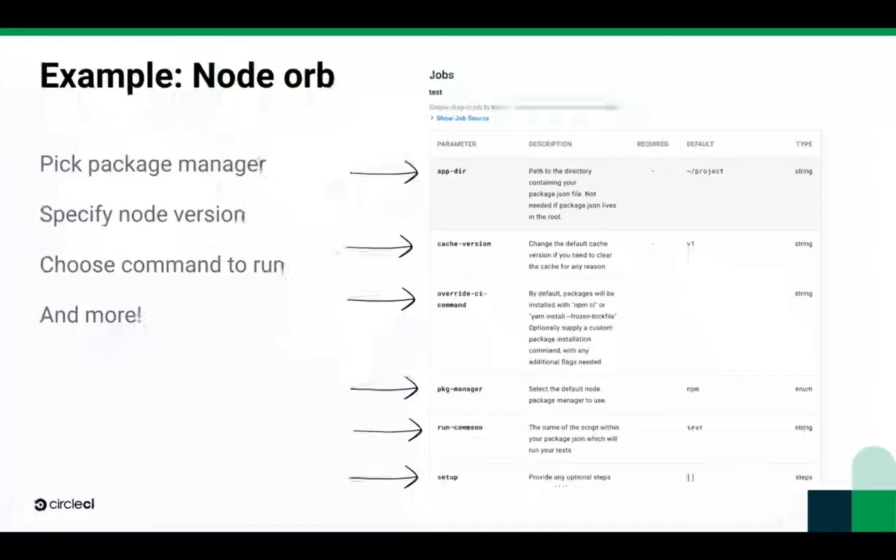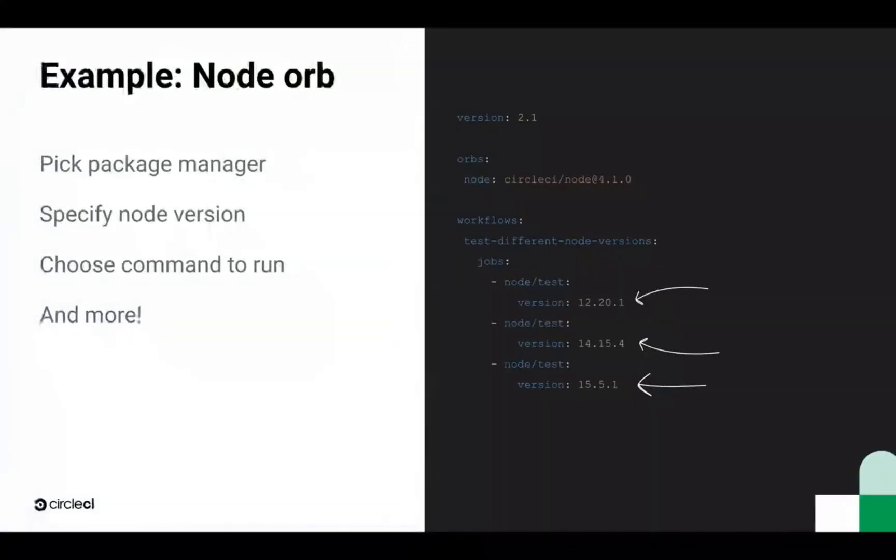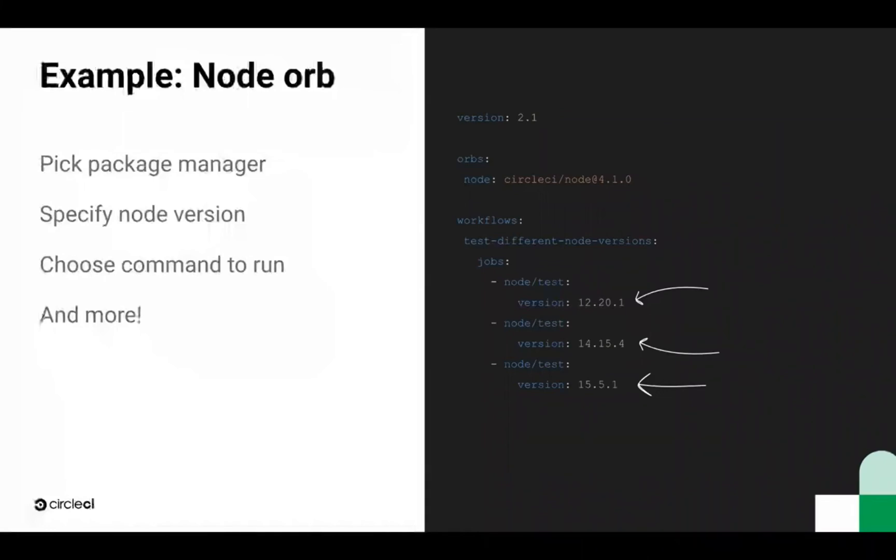In this example, we're specifying the node versions we want to use in three parallel test jobs from the Node.js orb. That way, our packages are installed and tested on node versions 12, 14, and 15, with way less effort than writing everything yourself.